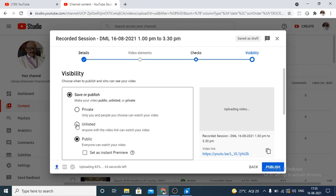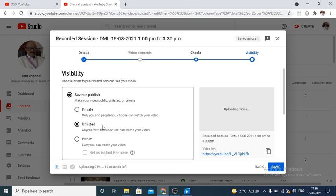So I select unlisted. Unlisted means not everyone can see. Google will not allow this video in general search. Then whoever have the link, only those people with the link can see. So this is preferable.